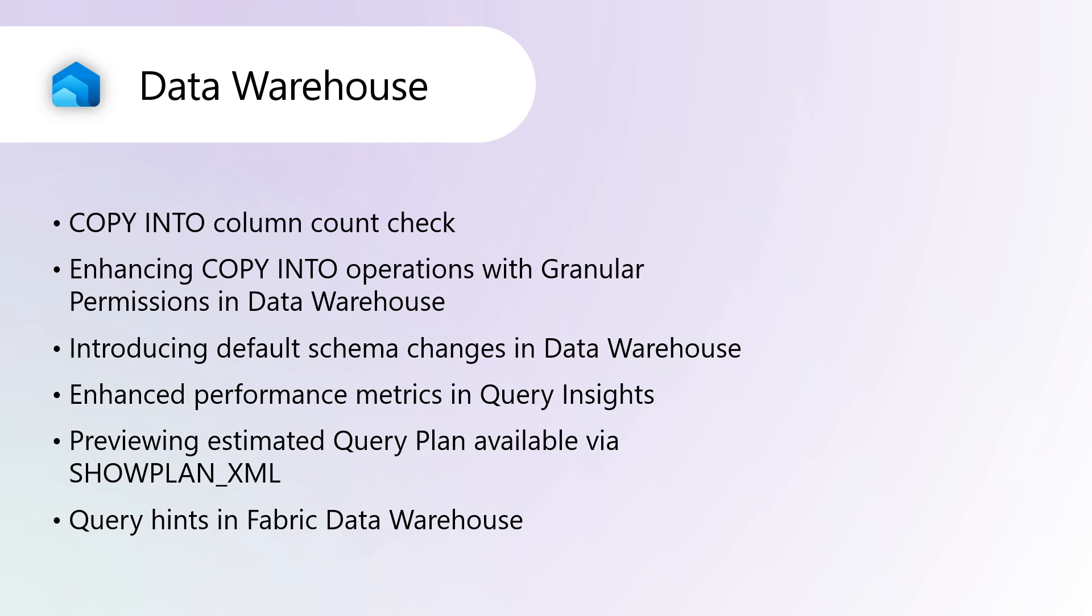Query hints in Fabric SQL are optional keywords that can be added to SQL statements to provide additional information or instruction to the query optimizer. These hints can improve the performance, scalability, or consistency of queries by overriding the default behavior of the query optimizer. To use a query hint, the option clause is added at the end of the query, followed by the name of the query hint and its optional parameters in parentheses.